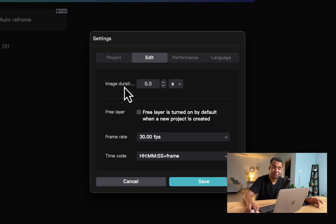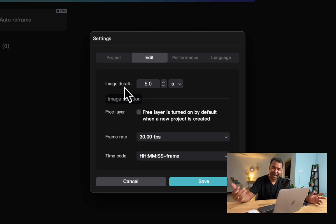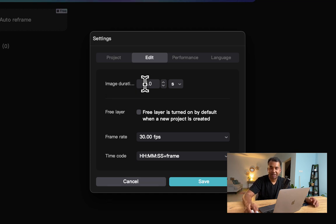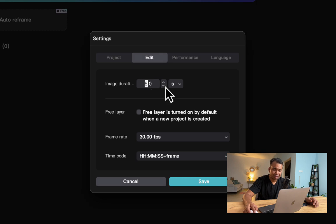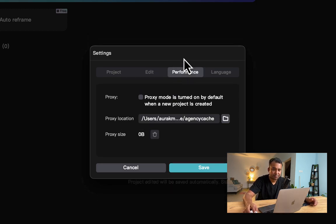This is important if you're primarily bringing images into your timeline and you have an idea of how long each image should be. You can specify that length here. Five seconds is too much. I would say three is a good starting point, so I'm leaving it at three.